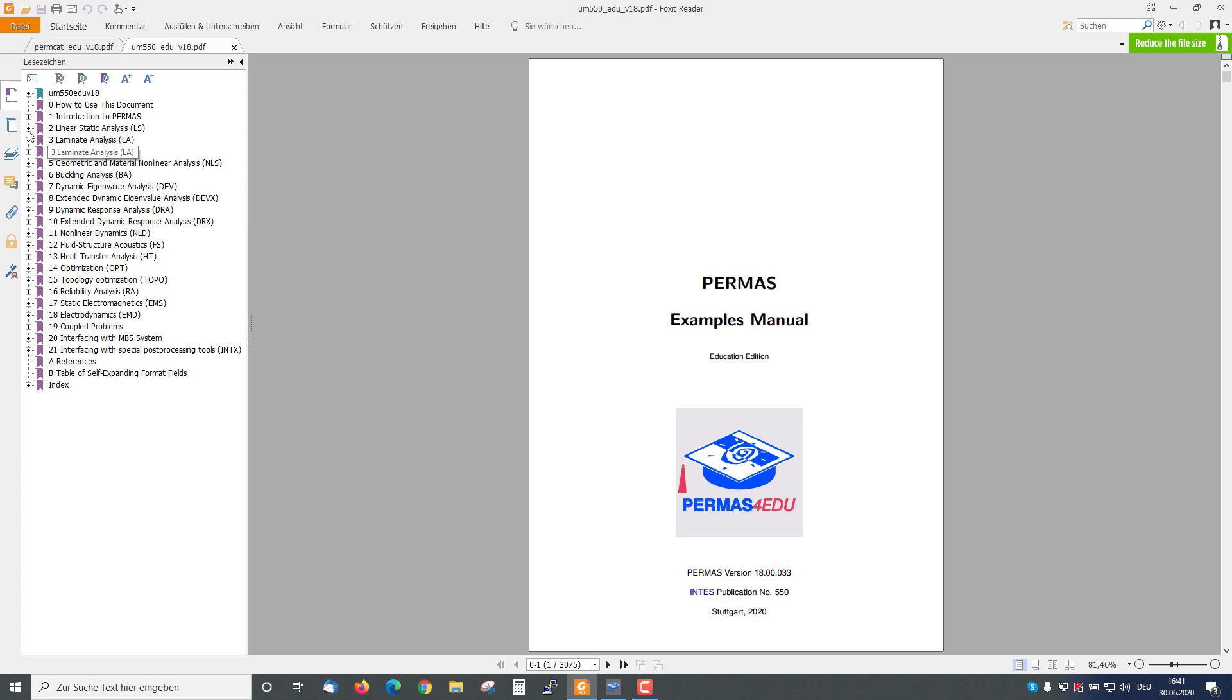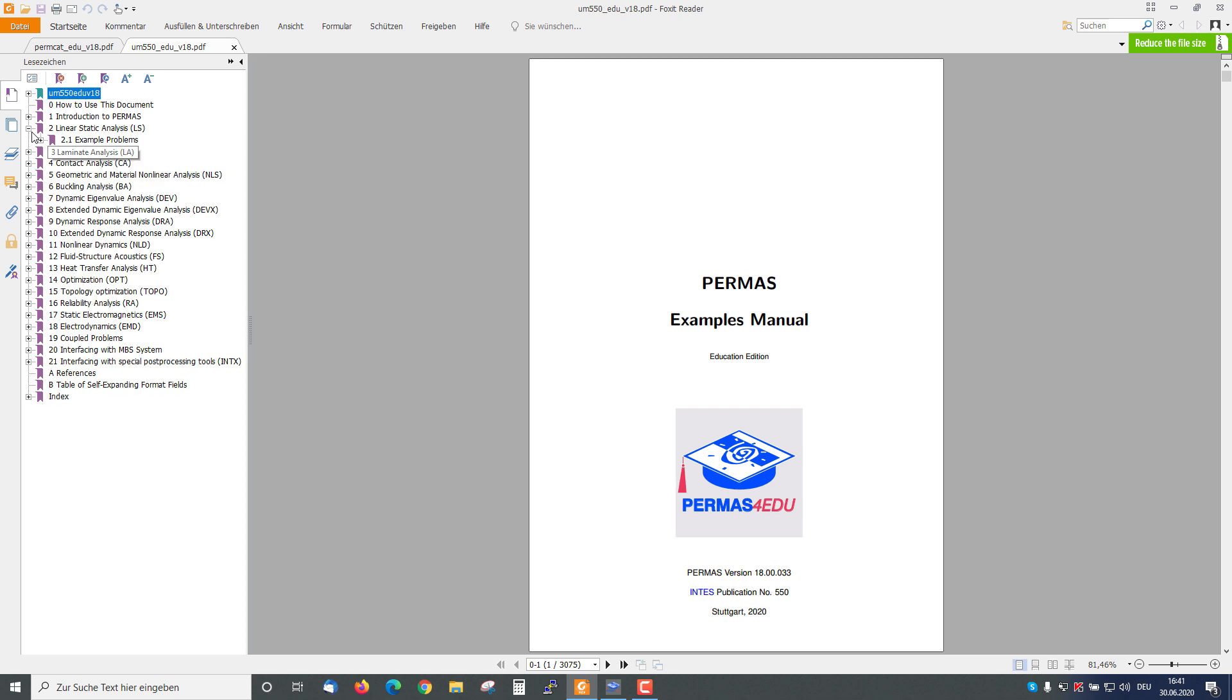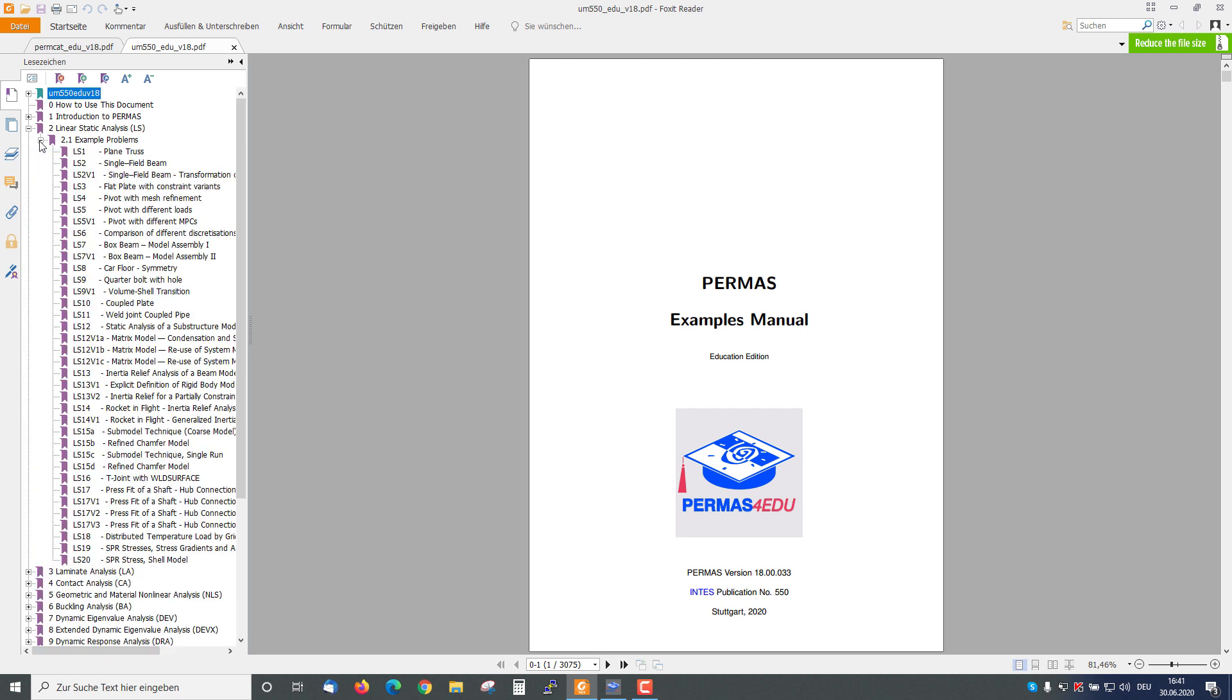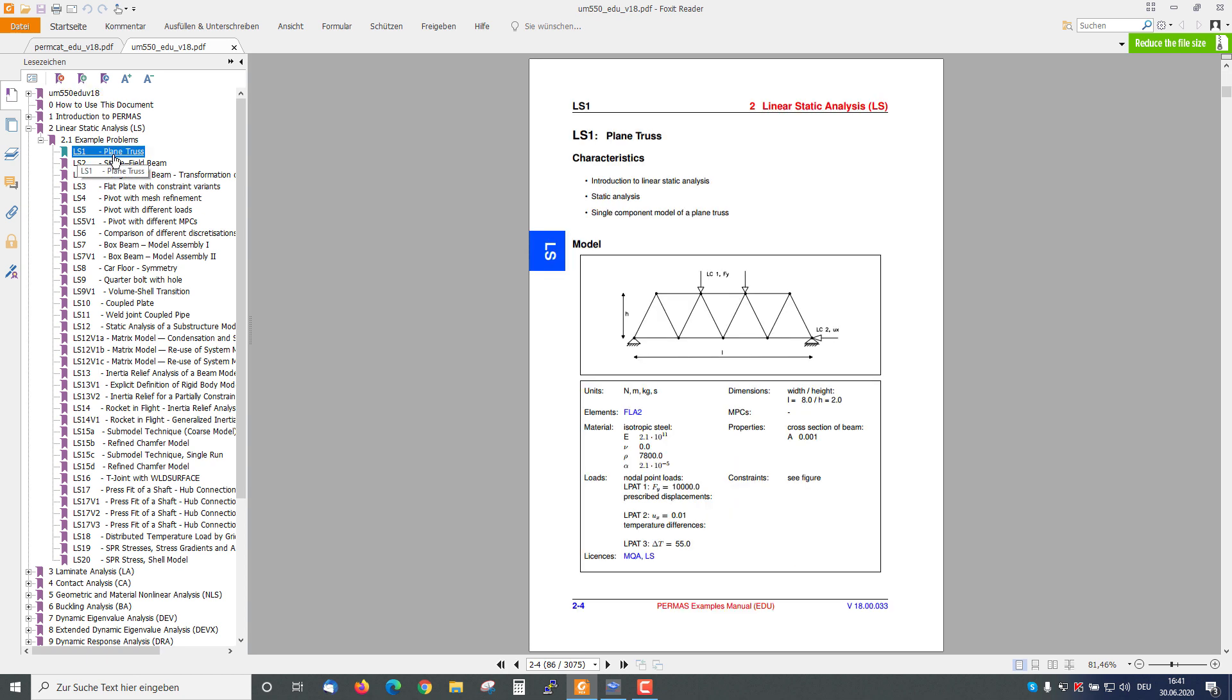I go to Chapter 2, the Linear Static Analysis, and here we see all the available examples. I choose a PLAIN TRUST example.